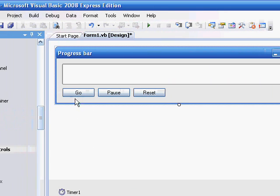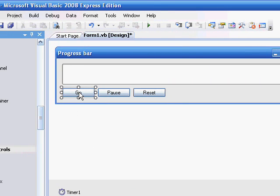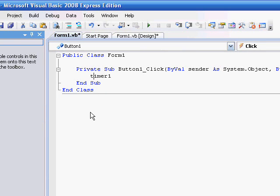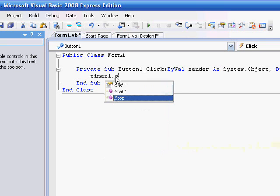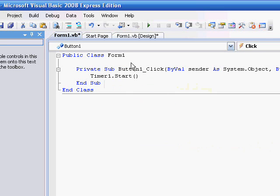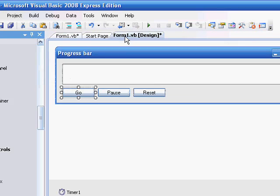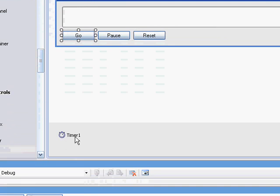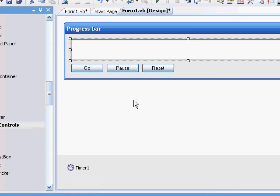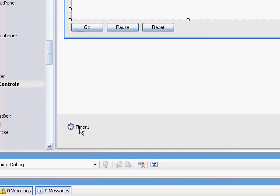Now, double-click the go button, and type this code in. Timer one dot start. And that is going to start the timer, which will be linked to the progress bar, and it will advance.